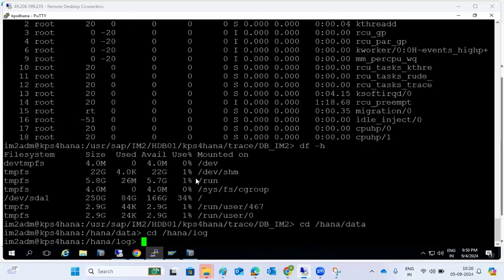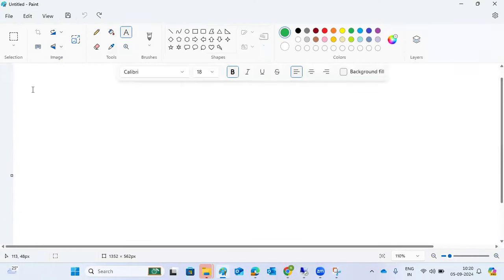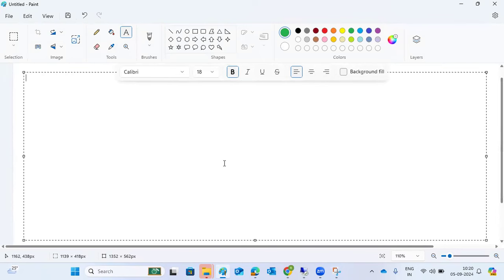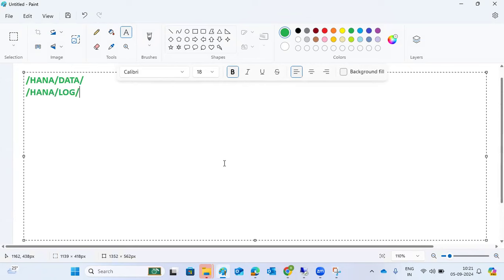The reclaim command covers data reclaim and log reclaim. Data reclaim is done for the /hana/data folder, and log reclaim is for the /hana/log folder. Reclaim means reclaiming the unused space from the data volume and log volume — freeing up the unused space inside the disk persistency.